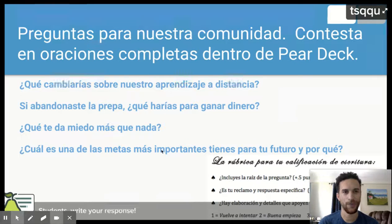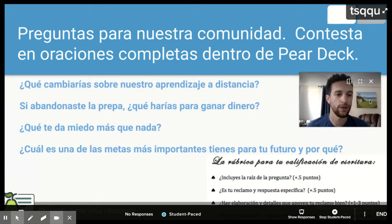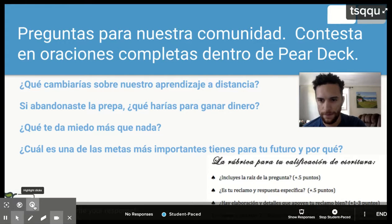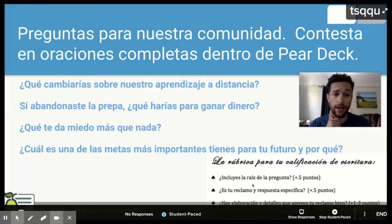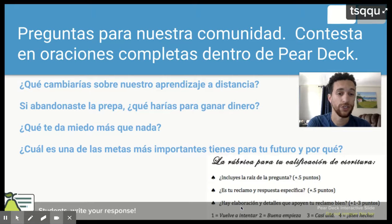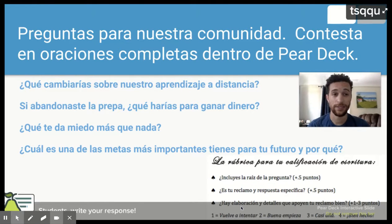Entonces, aquí son nuestras preguntas para nuestra comunidad. Contesten en oraciones completas dentro de Pear Deck. Y como ustedes pueden ver, ustedes van a incluir las raíces de las preguntas, tu reclamo, y asegurar que tu reclamo en respuesta es específica. Y que hay elaboración en detalles en tus respuestas. So you're going to answer the questions that are right there. And you're going to make sure that you include the root of the question, that your claim and your response are specific, and that you've got details and elaboration to make sure it's a solid response. Y ustedes van a poner todo esto dentro de la caja. And you guys are going to put all of this inside the box.